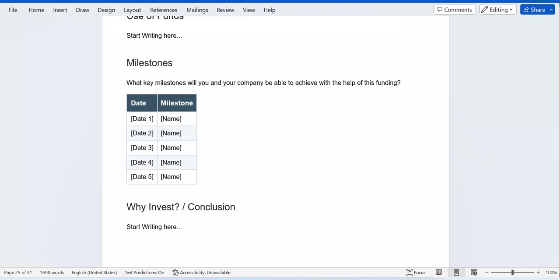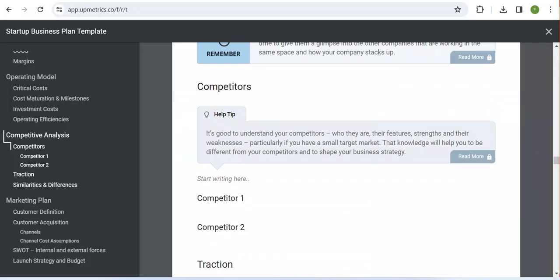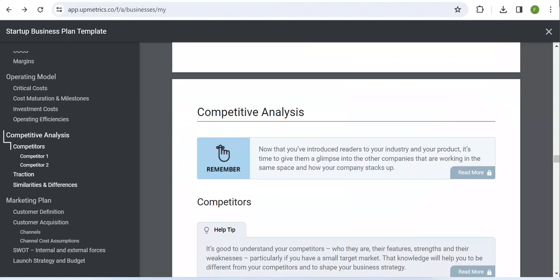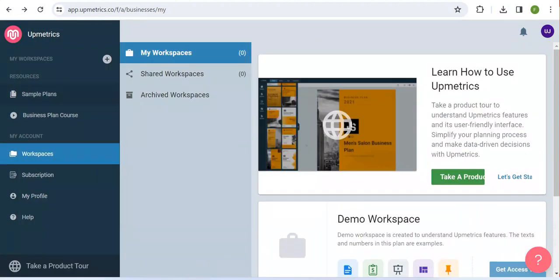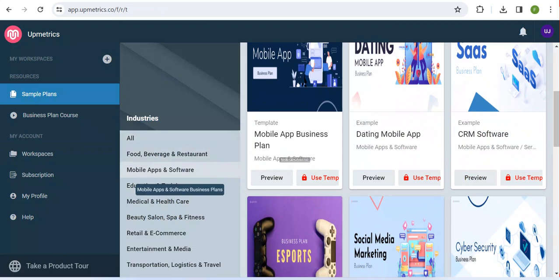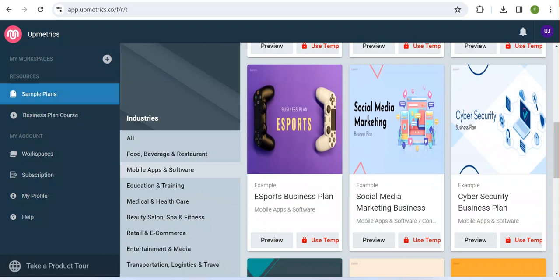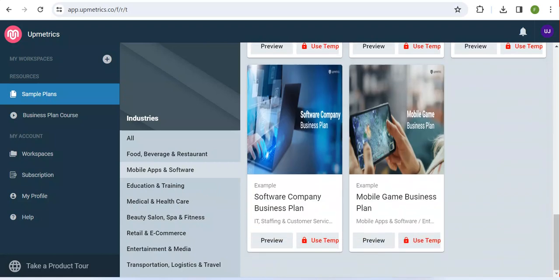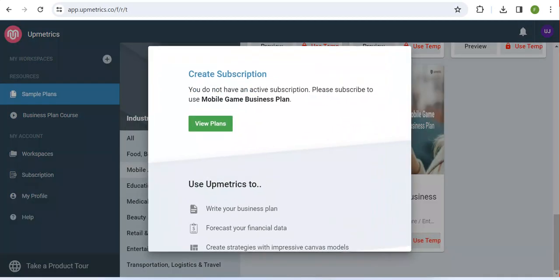Thank you for watching this video. This is how you can use this AI tool and come back to explore different business plan templates. For instance, I have a mobile app business plan, a dating mobile app, a CRM software business plan, and a mobile game business plan — it's up to you to use whichever plan you need.